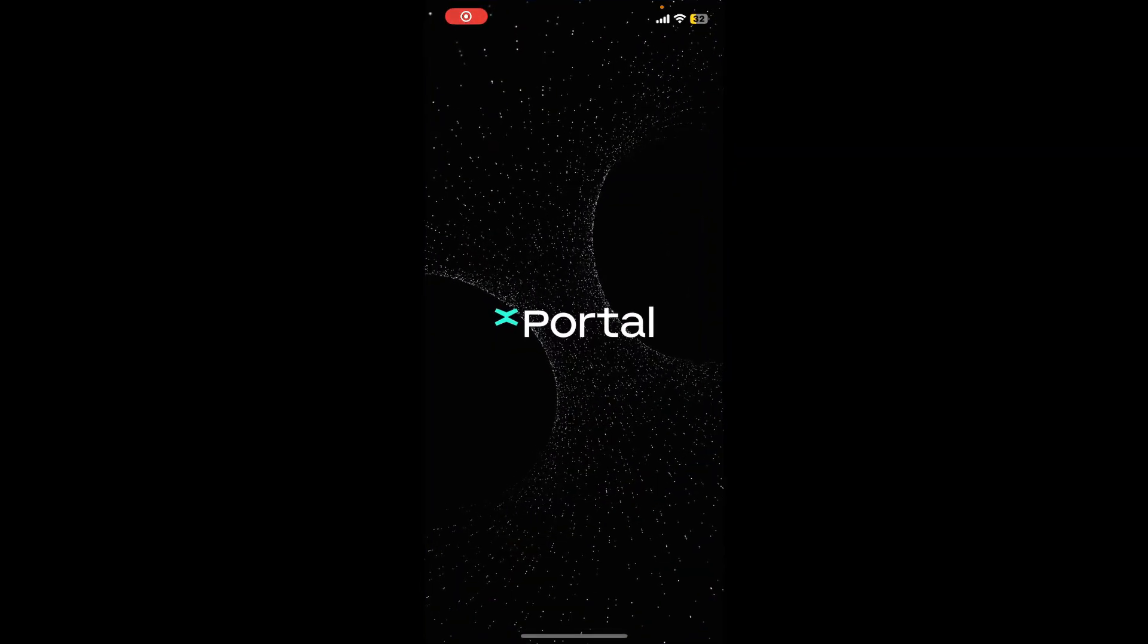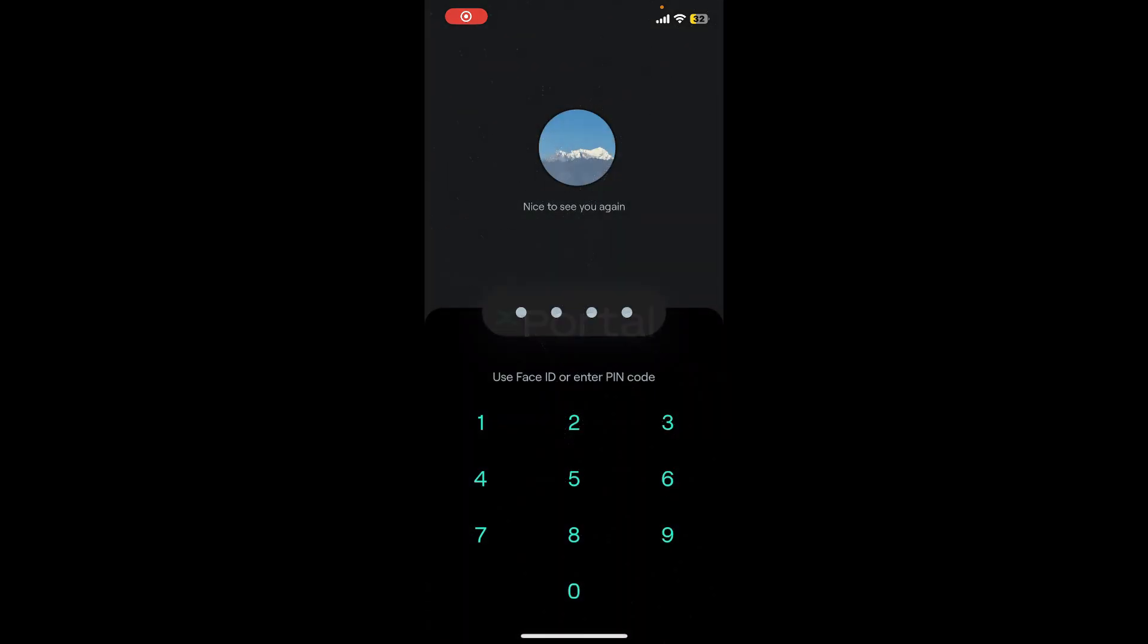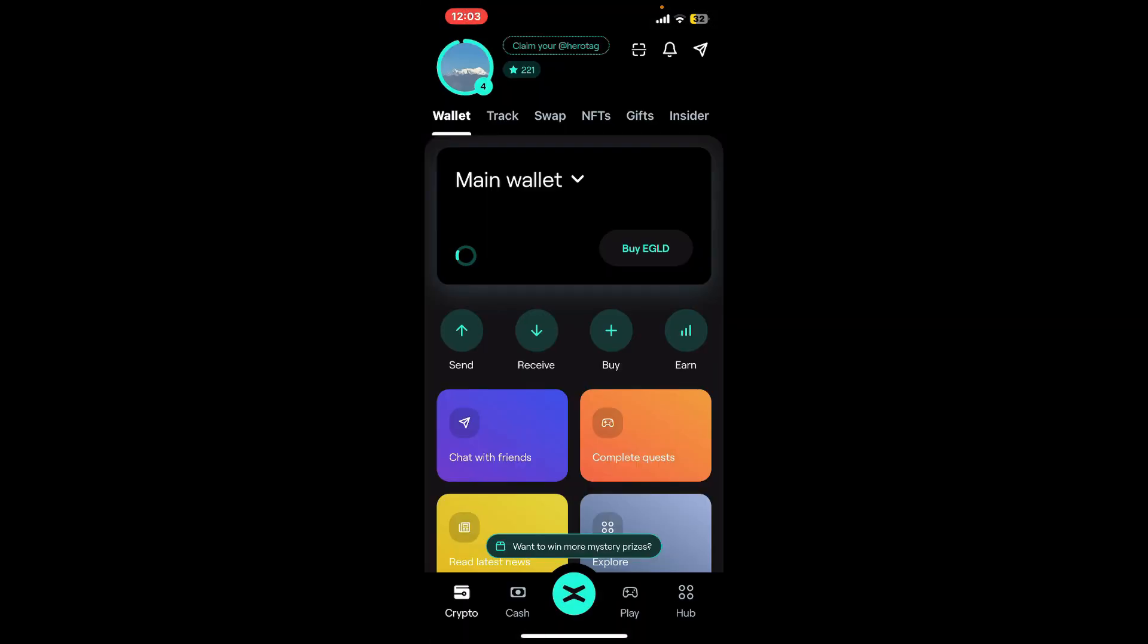First of all, launch and open your xPortal application and then log into your account by using your face ID or your PIN code.